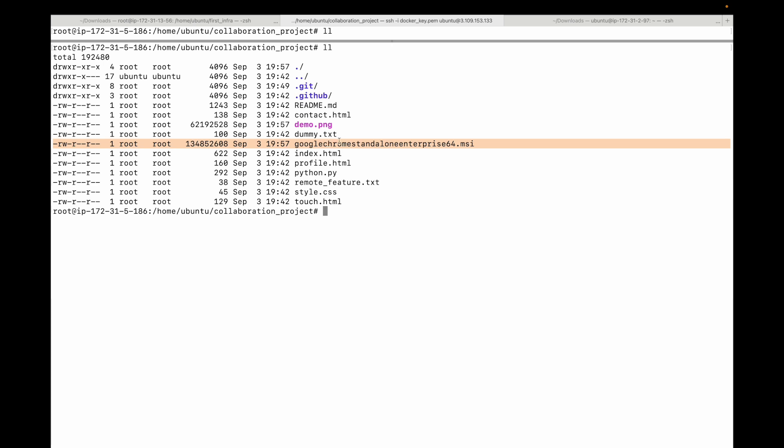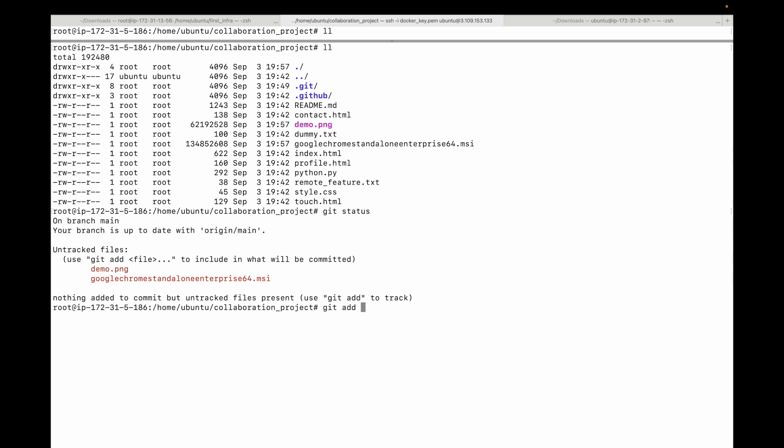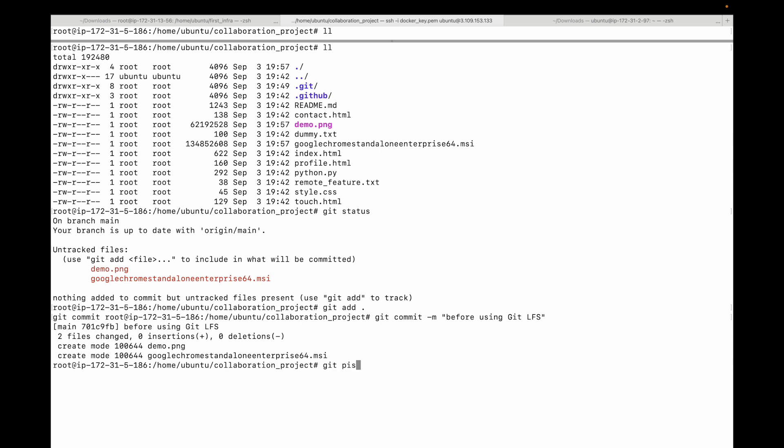Now ideally, git allows you to have your files up to a maximum of 100 MB. In this case, let's say if I try adding this file, I will commit this. You can immediately see how slow this is because of the size of the files. Let me commit this before using git LFS, and we will try pushing this.